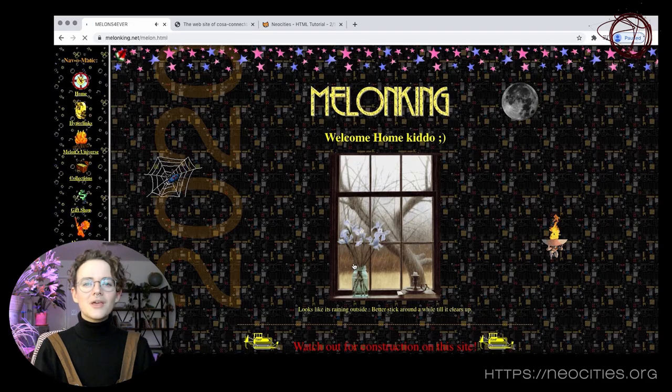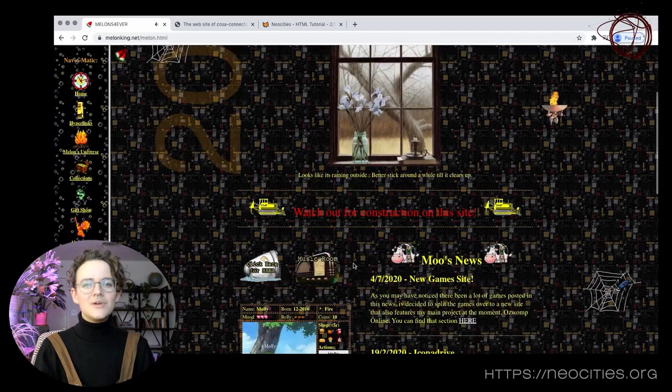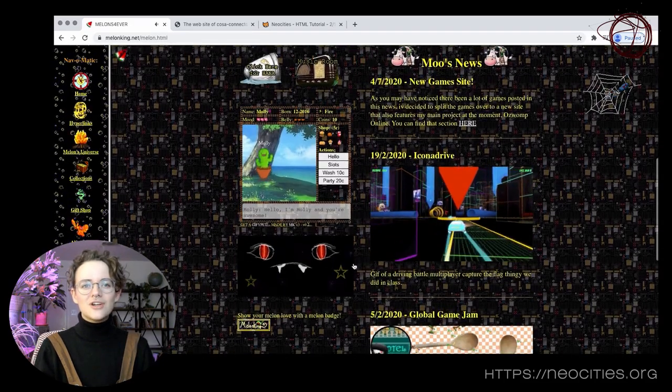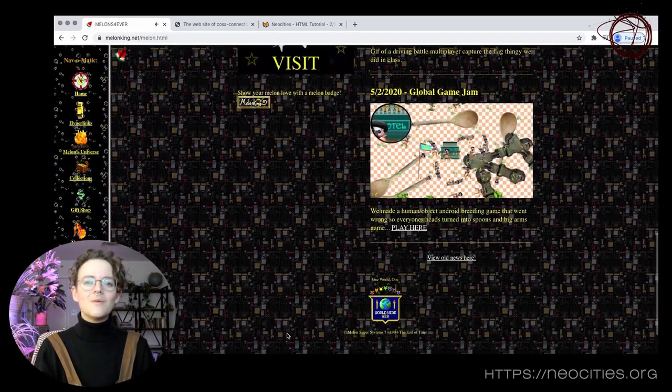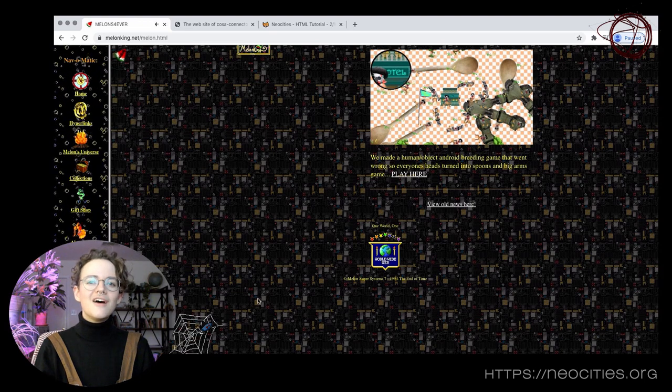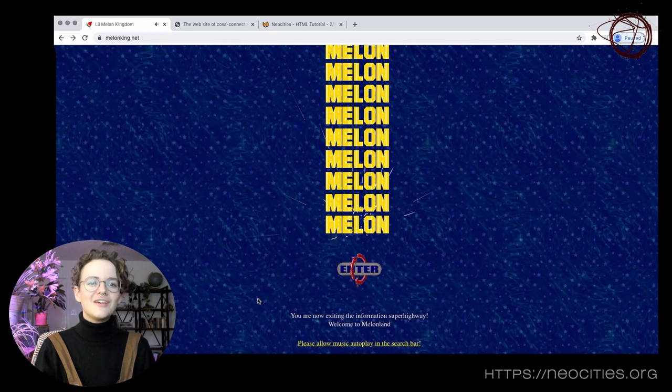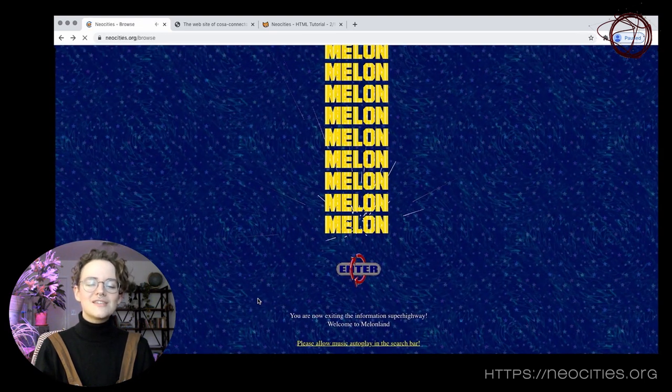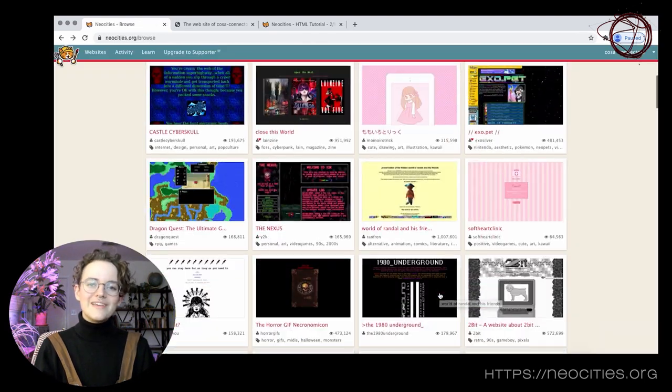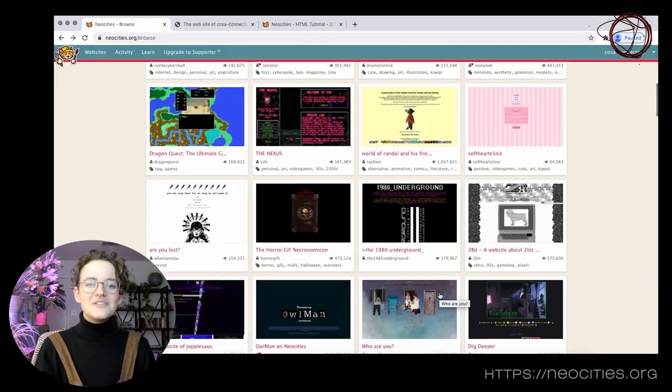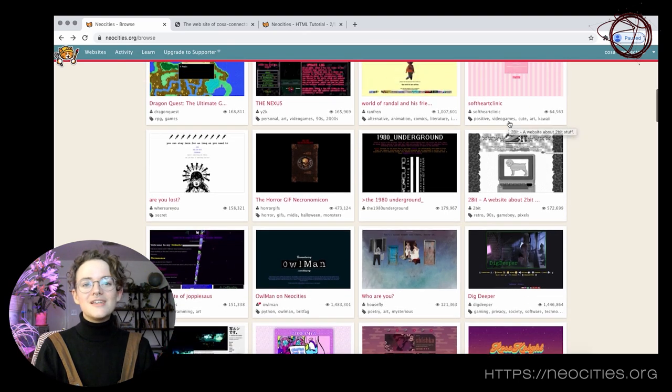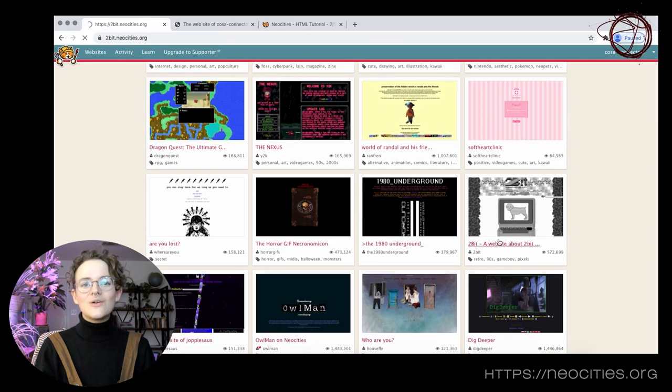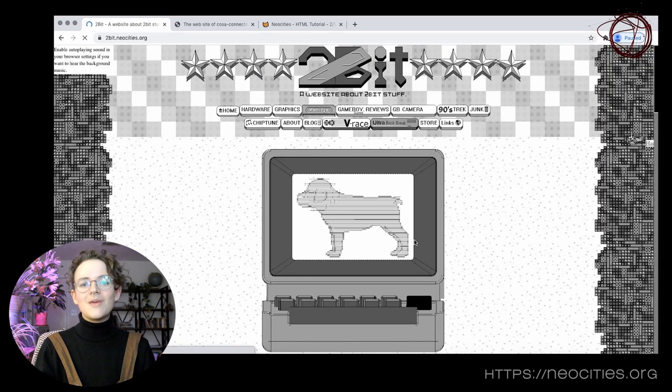NeoCities is all about bringing back the hand-built, under-construction creative independence of the early web. The obvious touchstone here is GeoCities, rest in peace. But NeoCities brings a fully modern interface and ease to that old-school vision of making.